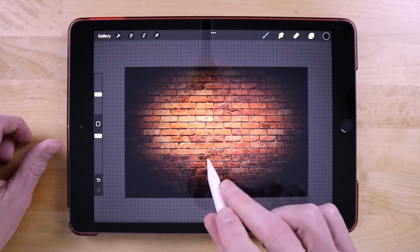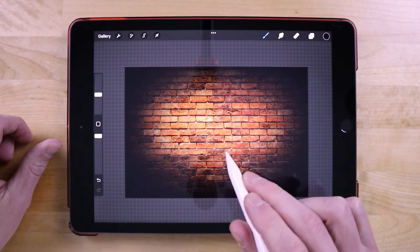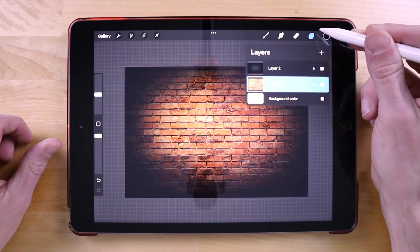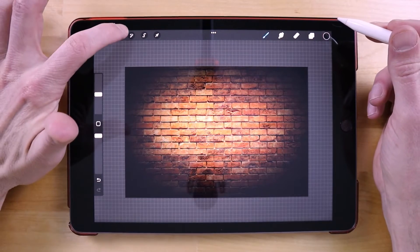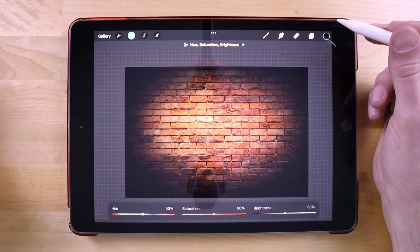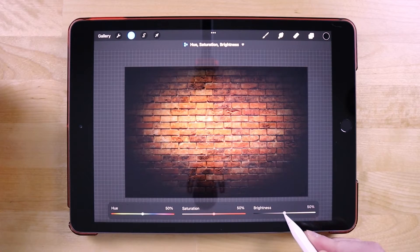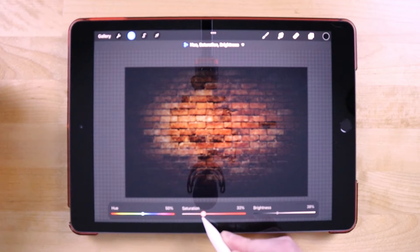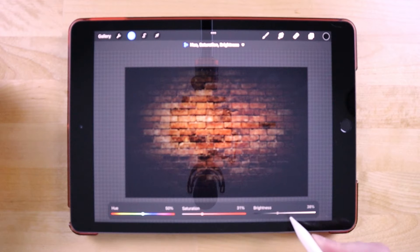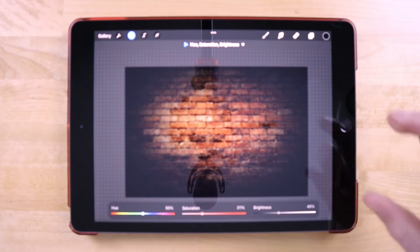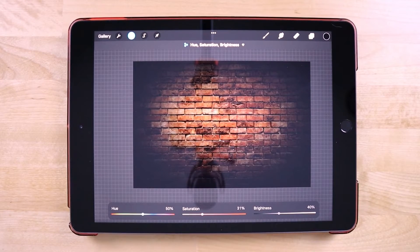Once that's done, let's edit the texture a little more to make it suitable for what we're creating. I'm going to open the layers menu, select the texture layer, and go to the adjustments menu. I'll choose hue, saturation, and brightness. I want to bring the brightness down a little bit and the saturation down as well — we want the neon text to be the star of the show and the brick image to be subtle in the background. That looks perfect.